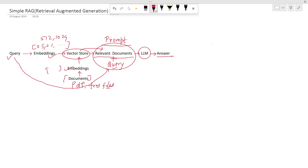So this is the concept of a simple RAG pipeline. The user provides the query, the query is converted into embeddings, the documents are split into smaller chunks, those chunks are converted into embeddings and stored in the vector store. Using the query embedding, we retrieve the relevant documents, build the prompt using those documents, the query, and the instructions, pass it into the LLM, and get the final answer. Now let's move to the code part to understand how we can implement this.